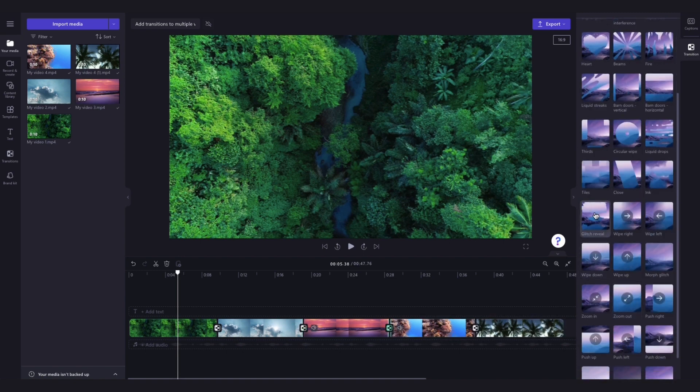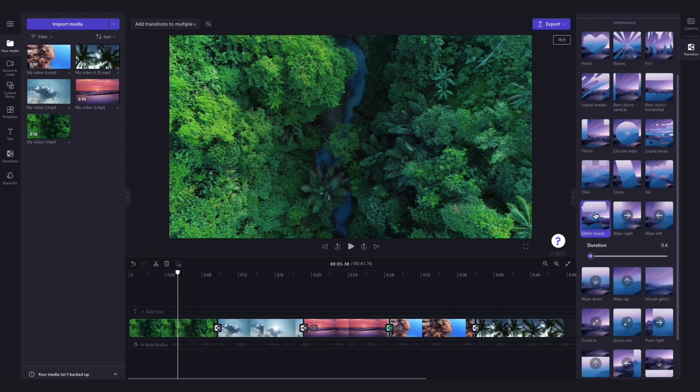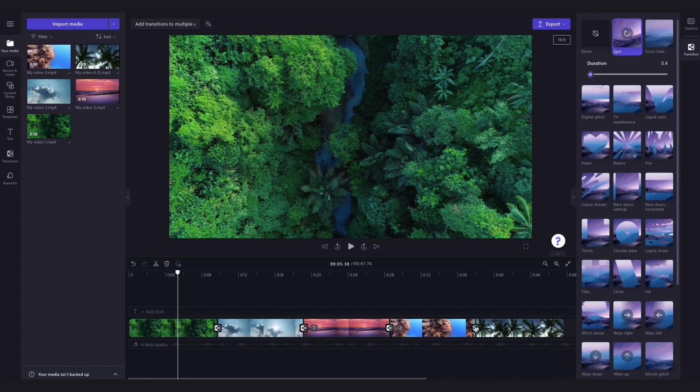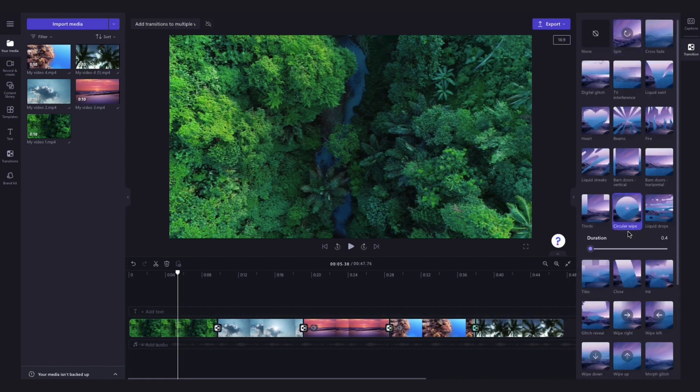You can do this for as many of the transitions as you'd like until you're completely happy with the look of the video.